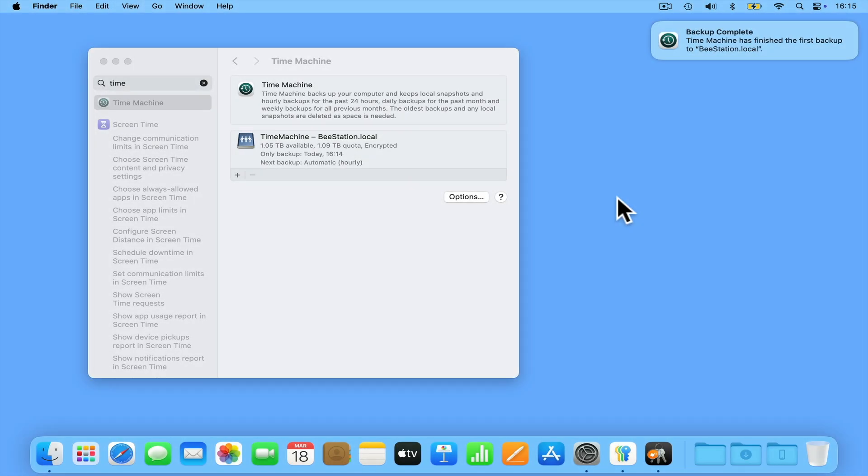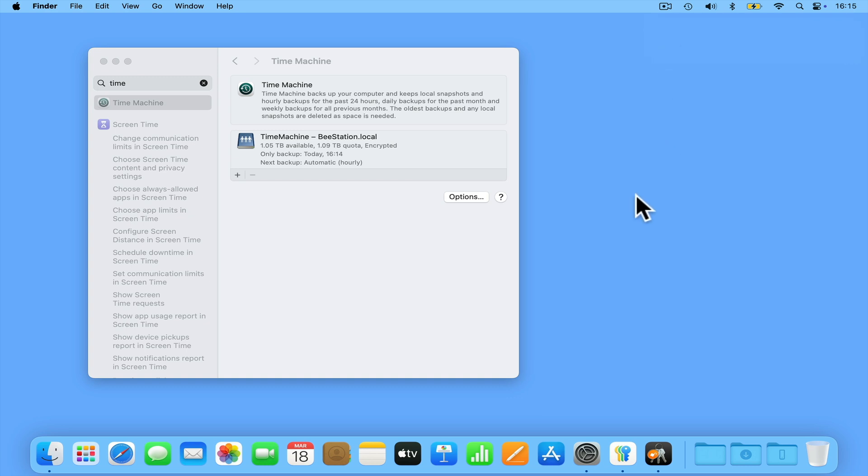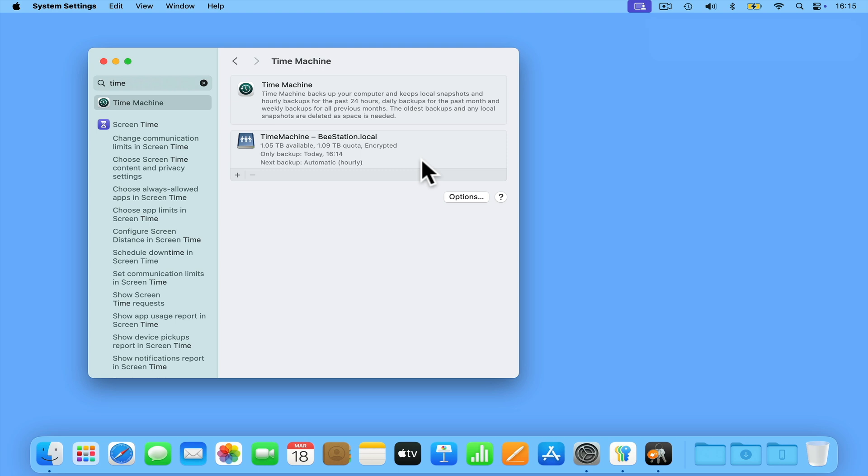Once the first backup has been made, we are provided with a notification, and in the Time Machine panel we're presented with some information about our new backup. This is handy as we can see how much space is left for backups on our B-Station, along with when the last backup was made and when the next backup will start.